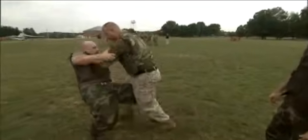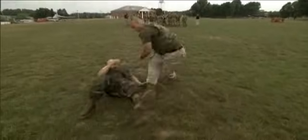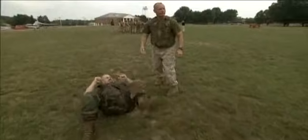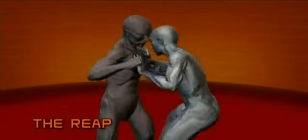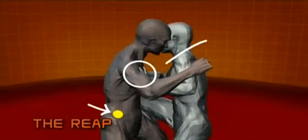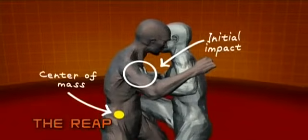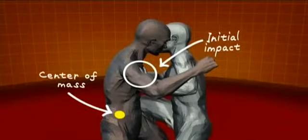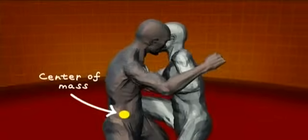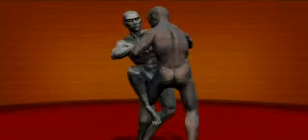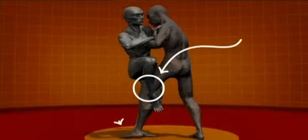One of the most effective takedowns in the MCMAP program is the reap. The key to the reap is to get your opponent's center of mass outside his stability zone.